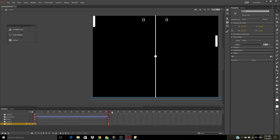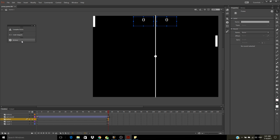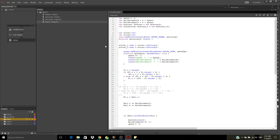And you have a ball. To the code: speed, ball movement plus speed, ball movement Y plus speed. The speed must increase with every hit with player one, player two, but I didn't do it yet.